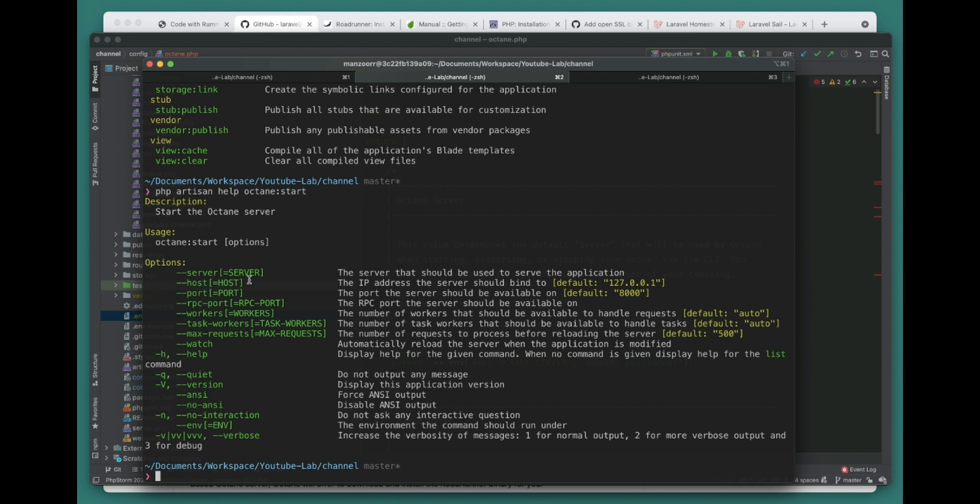This is the server type you want to run - Swoole or RoadRunner - then the host, port, rpc-port. The rpc-port is specifically for RoadRunner to get internal access to the RPC server from your workers I guess, and the number of workers you want.